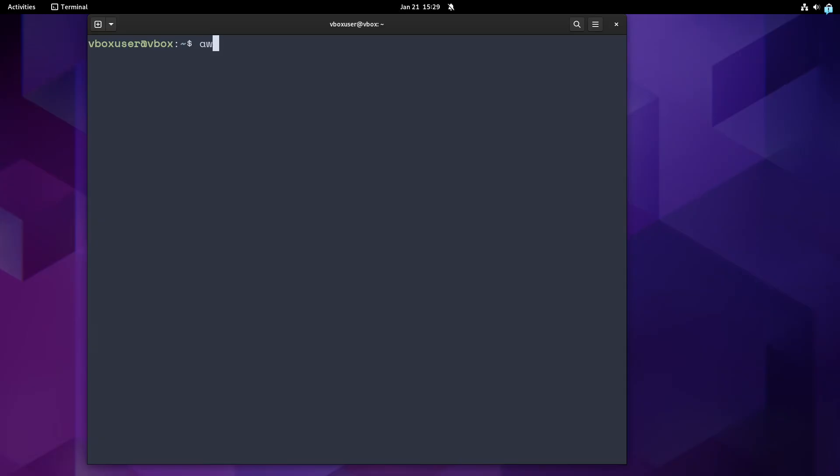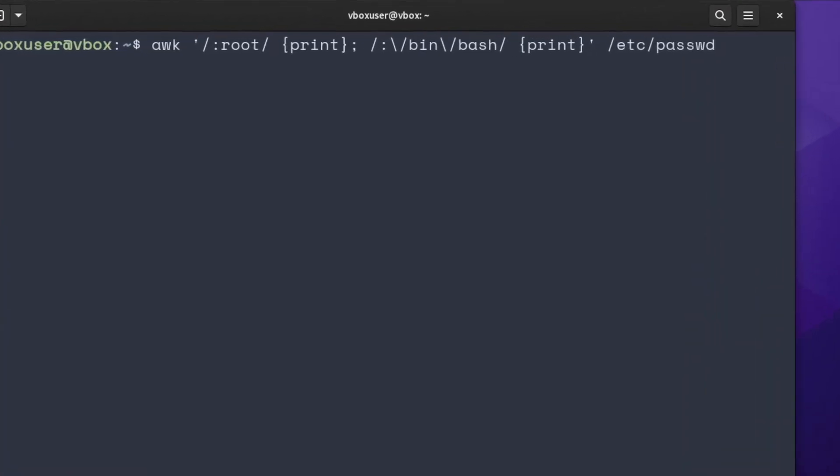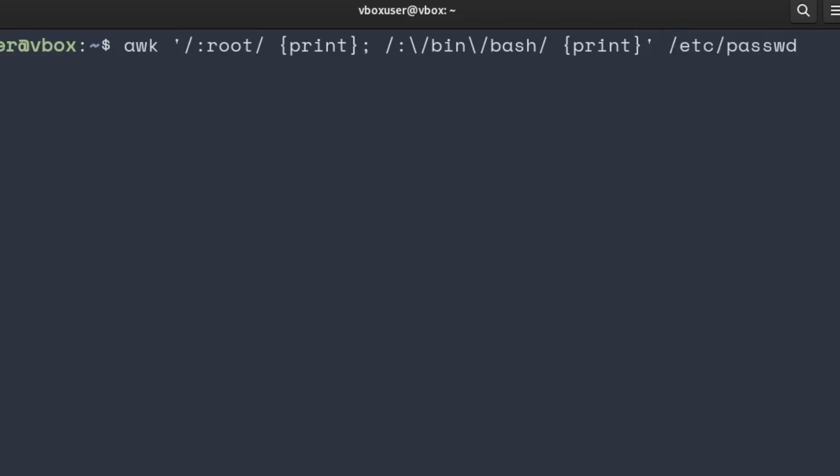Let's go over some examples. Suppose I want to find every record, remember record is a line by default, in my /etc/passwd file where there is a colon root or a colon bin bash present. So you see in this little AWK program, I have two rules. Each rule has a pattern and an action defined. Rules should be separated either by a new line or a semicolon. I have a semicolon here. This is what you do when you write AWK one-liners.